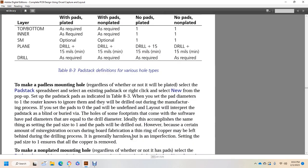To make a padless mounting hole, regardless of whether or not it will be plated, select the pad stack spreadsheet, select an existing pad stack, right-click and select new from the pop-up, set up the pad stack per table 8-3. When you set the pad parameters to one mil, the router knows to ignore them — they will be drilled out during the manufacturing process. If you set the pads to zero, the pad will be undefined in layout, and layout will interpret the pad stack as a blind, buried, or regular via. Note: some footprints that come with the software have a pad diameter equal to the drill diameter. Ideally, setting the pad size to one mil accomplishes the same thing and ensures all copper is removed, even if misregistration occurs during board fabrication.